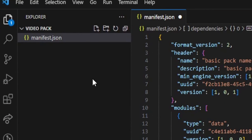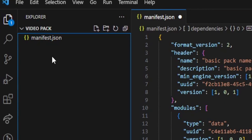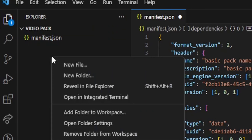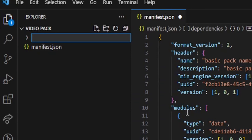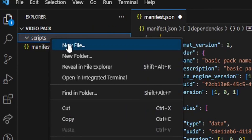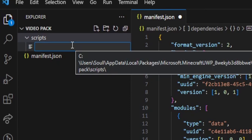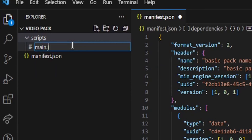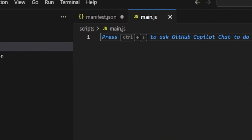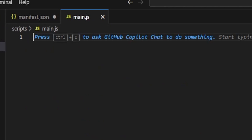Now we're going to set up our scripts folder. Right-click, click on New Folder, and type in 'scripts'. Then open up the scripts folder, right-click and click on New File. Inside here, type in main.js and press Enter. This is going to be our main.js file.